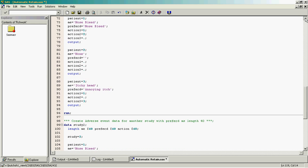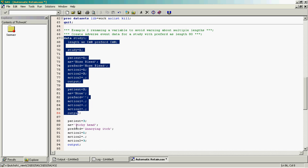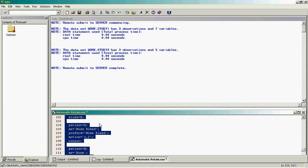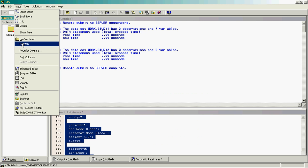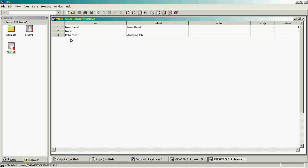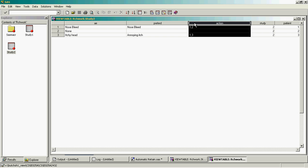If we just run these to create the datasets, we have three observations in each. We've got seven variables in study one and five in the other because of the different ways that the actions have been collected. Patient one has an adverse event with actions one and two, patient two has no adverse events so no actions taken, and patient three has an adverse event with actions one and three taken. In the same style for study two, the patients have all got the same adverse events but the actions have been collected in one variable instead.